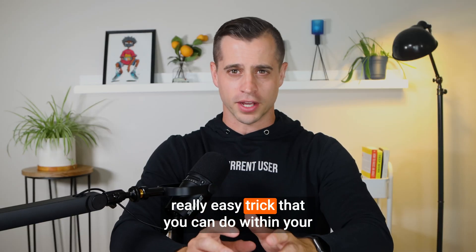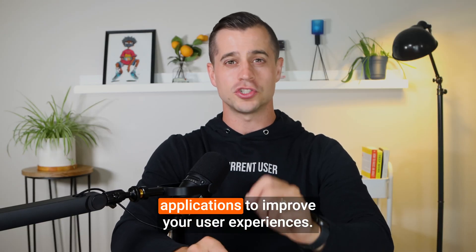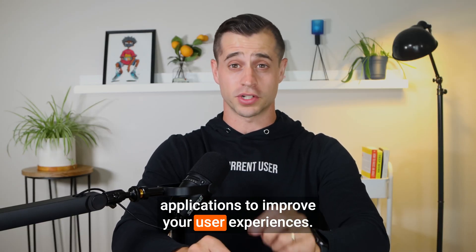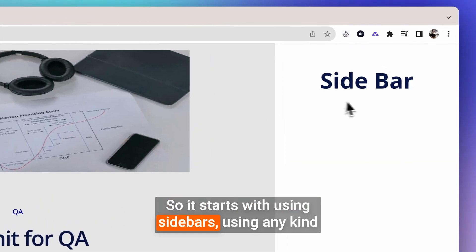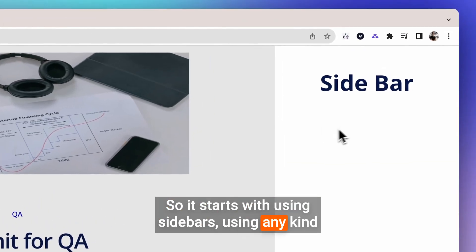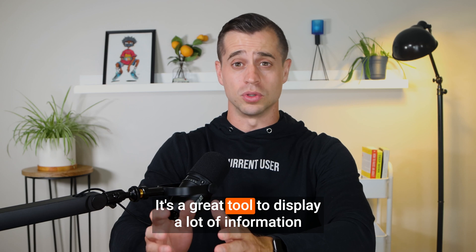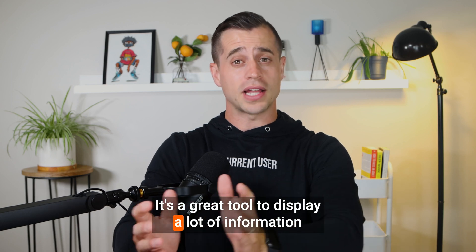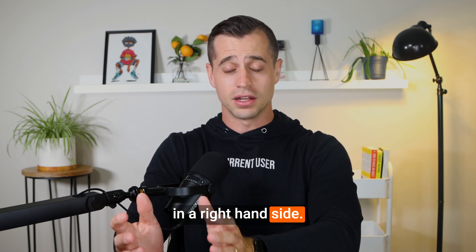Here's a really easy trick that you can do within your applications to improve your user experiences. So it starts with using sidebars. Using any kind of sidebar functionality, it's a great tool to display a lot of information on a right-hand side.